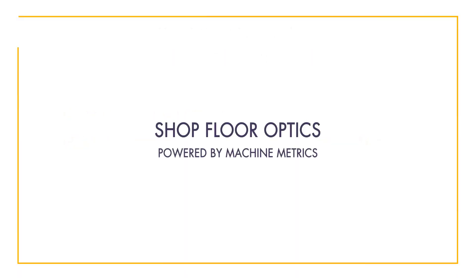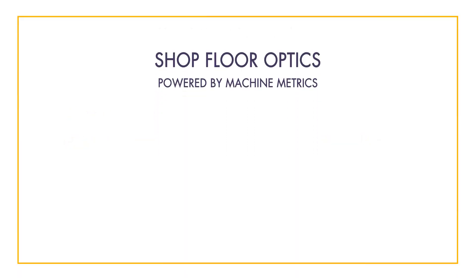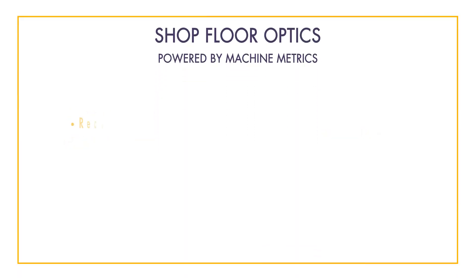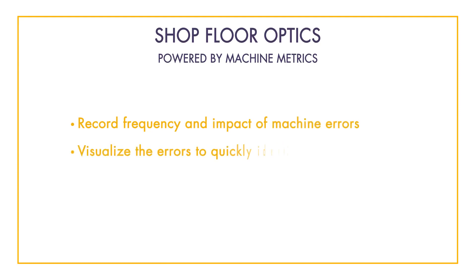Machine metrics software has an out of the box ability to record the frequency and impact of machine errors. The software can visualize these errors over the course of a user defined timeline, allowing individuals to quickly pick up on trends.